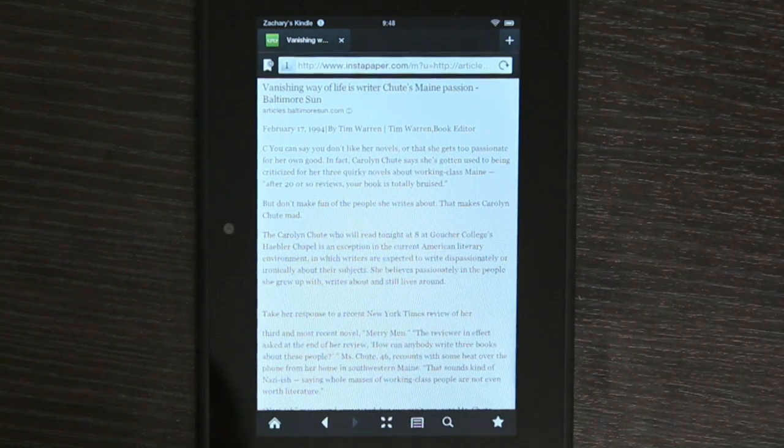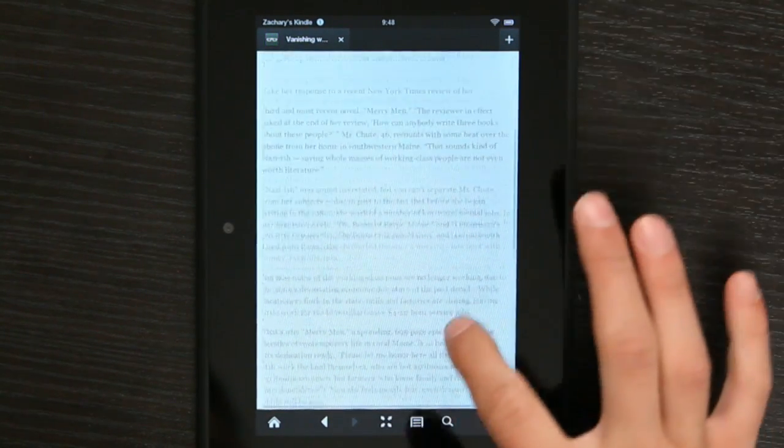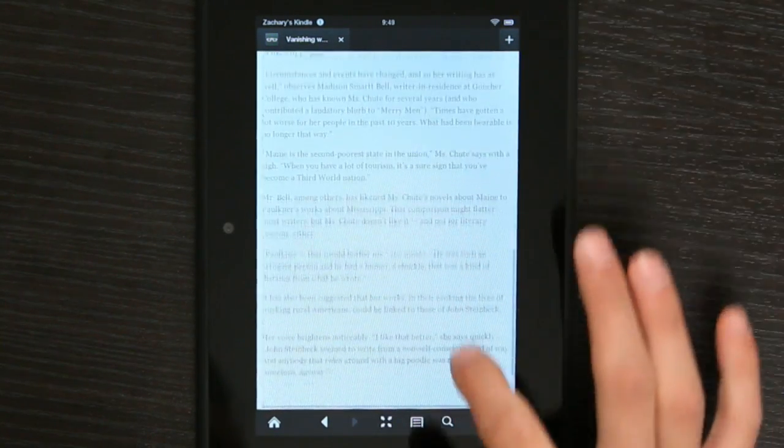And, as you can see, no more articles. Sounds good to me.